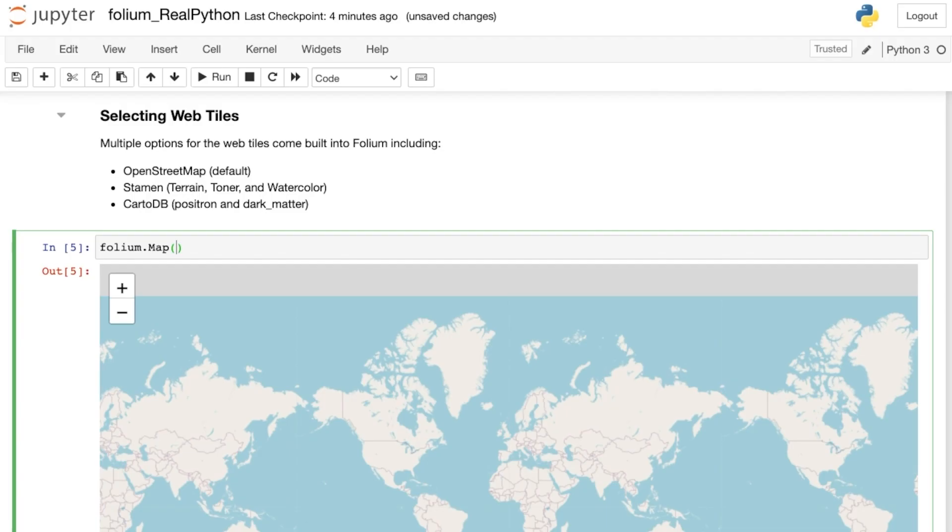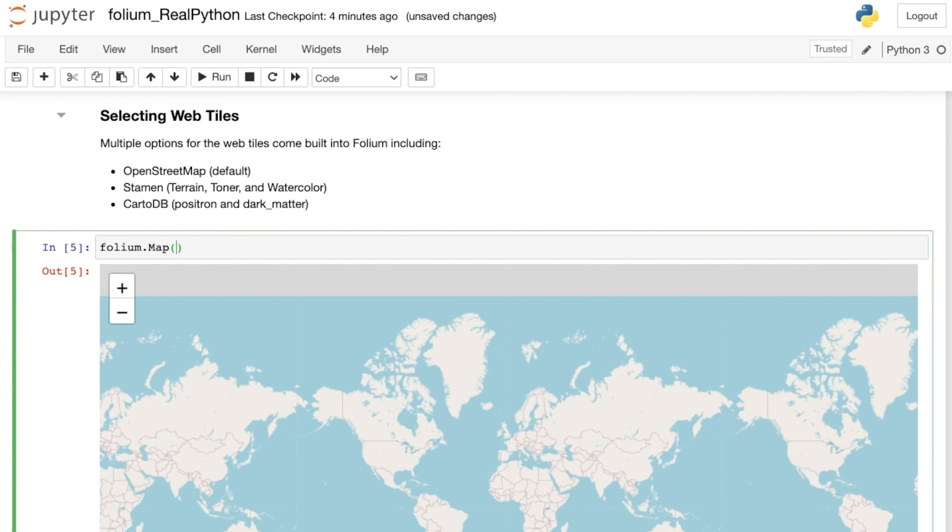Folium comes with web tiles created by OpenStreetMap, Stamen, and Carto. You've seen the default OpenStreetMap tiles so far, so how can you switch to one of the other styles? Just pass the name of your selection to the tiles option. Within your map command, write tiles equals, and then the string, Stamen Watercolor.